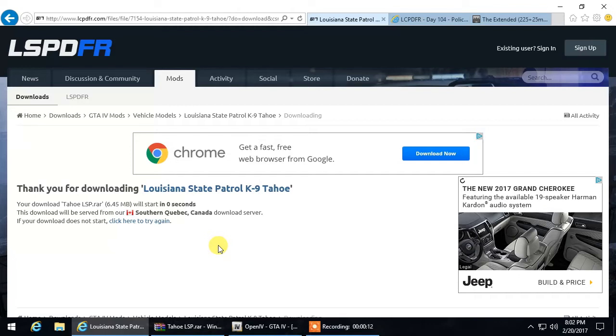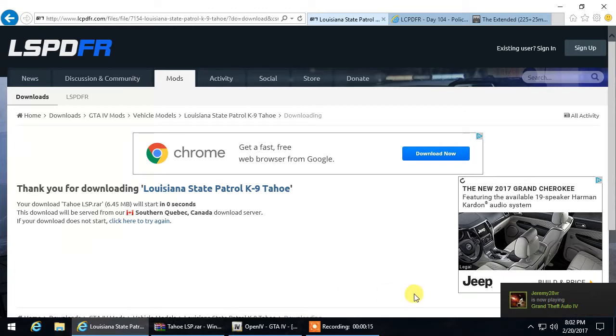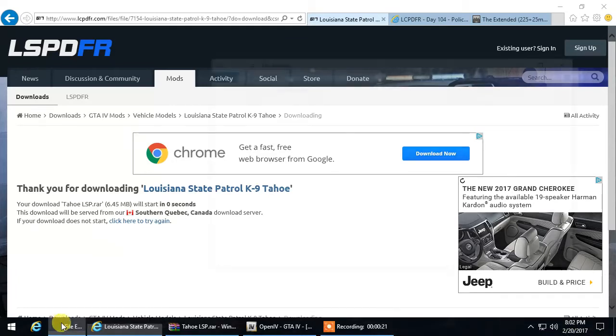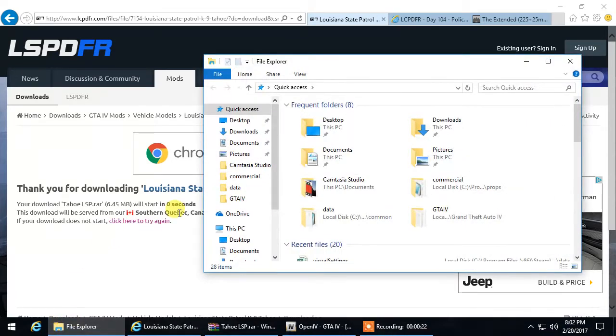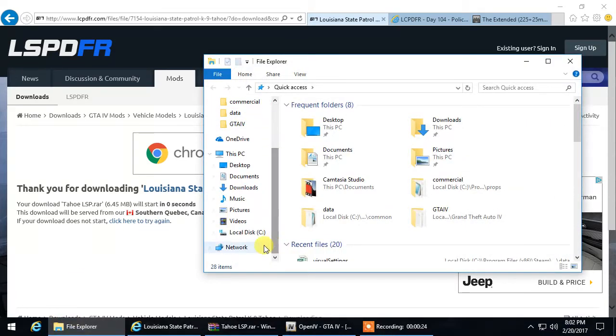So the first thing you want to make sure you have is Grand Theft Auto 4, of course, and you want to make sure you can locate your directory file for Grand Theft Auto 4.